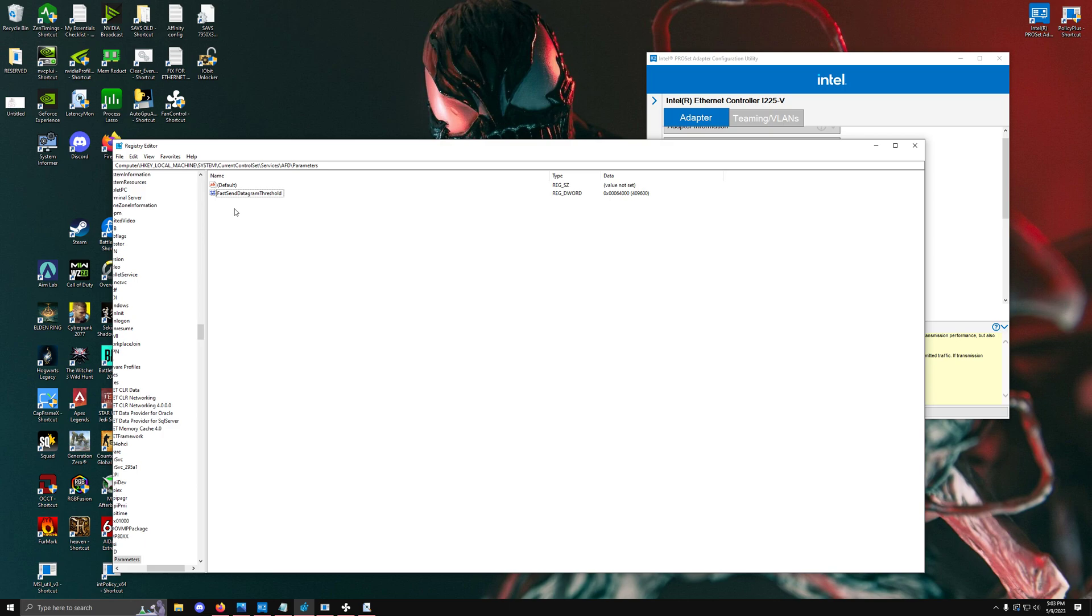We're going to be sending thousands of these packets, so it's obviously important that we have the most optimal value. The value is around 65,000 as the recommended value, so we're going to set it to 64,000, giving us the maximum datagram threshold.